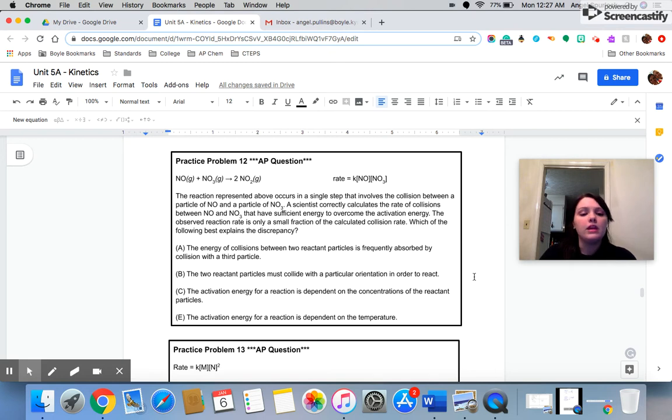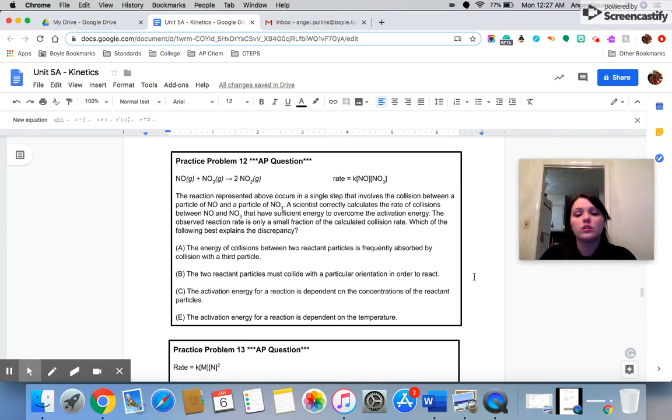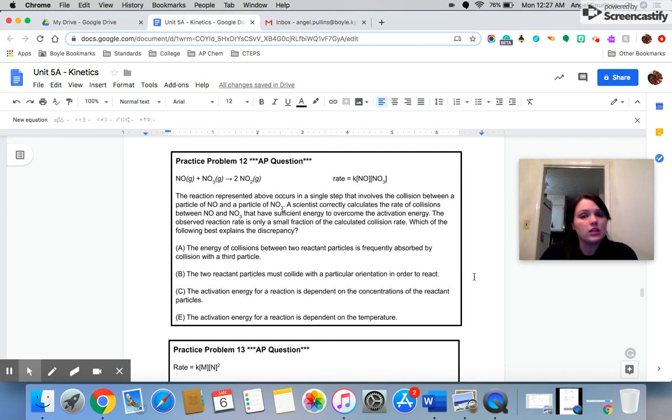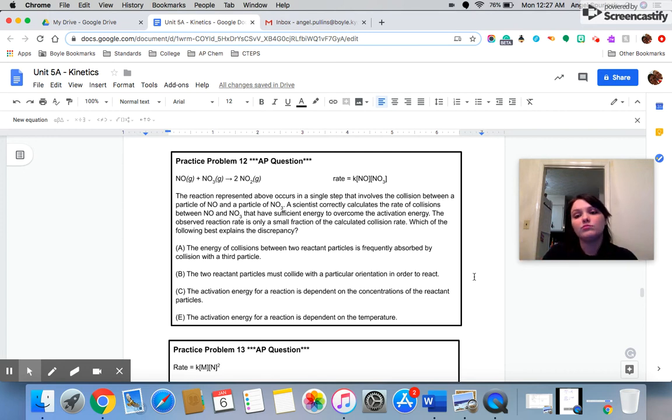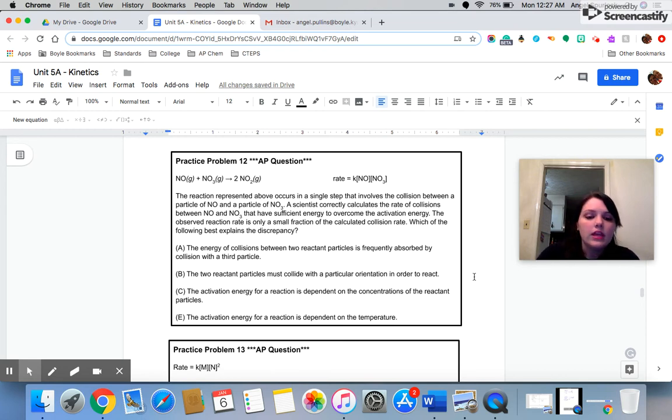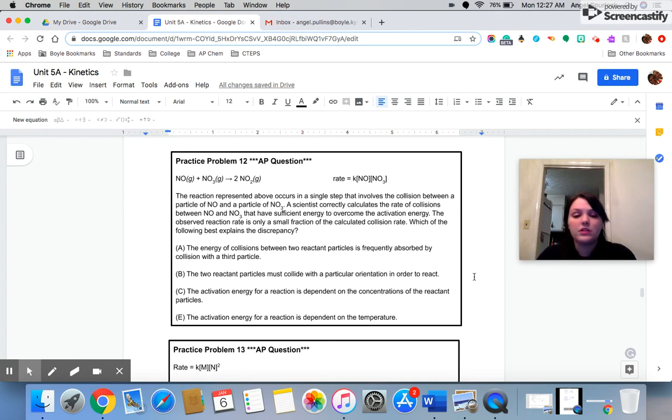B, the two reactant particles must collide with a particular orientation in order to react. That's true, but let's double check C and D just to make sure. The activation energy for a reaction is dependent upon the concentrations of the reactants. That's not true. The activation energy is not dependent upon anything, so it just doesn't change. You just don't mess with it, so C cannot be correct. D, the activation energy for the reactant is dependent upon temperature. Again, the answer is no. That's not true.